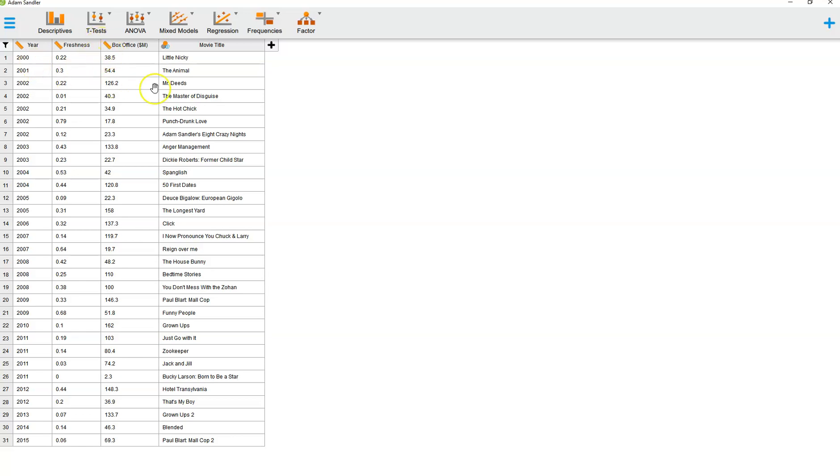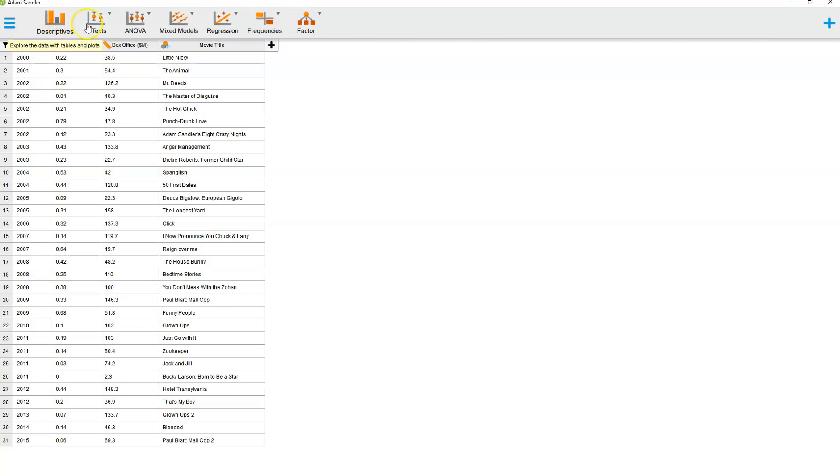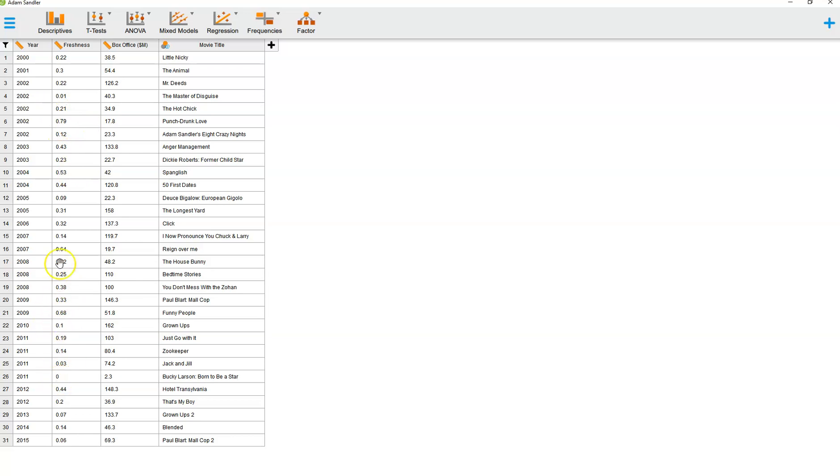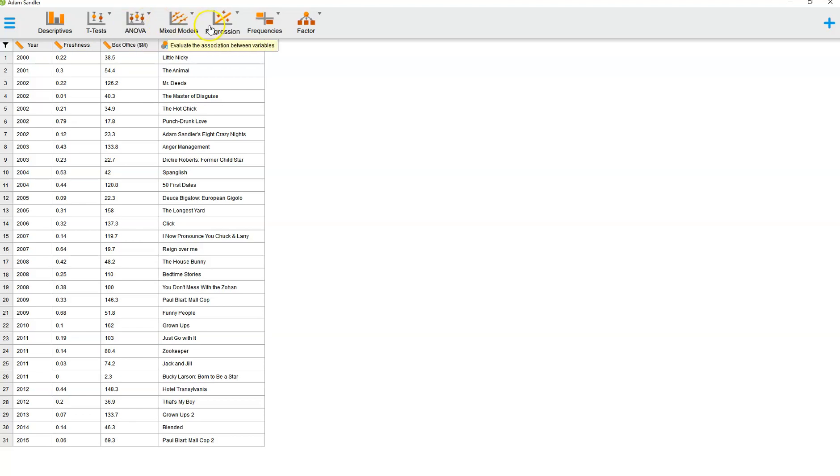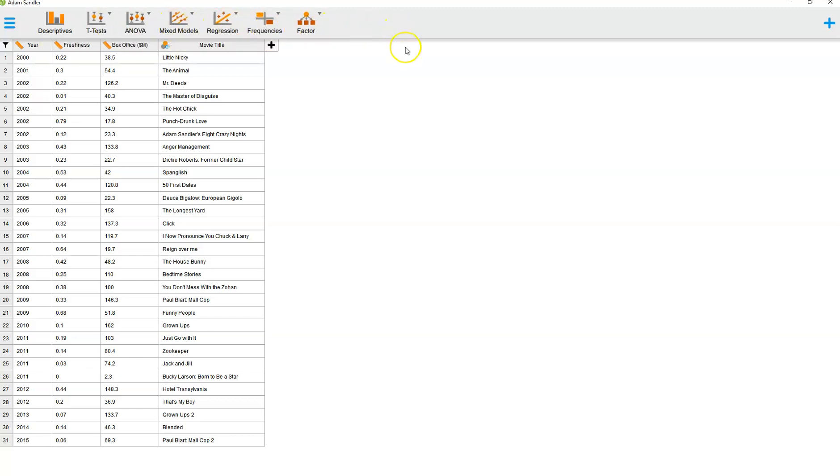Now that we have the data file loaded and we understand what it is, above here we have all of our tools. We have descriptives, which are descriptive statistics like mean, median, mode. T-tests allow us to determine whether averages are statistically significantly different. ANOVA allows us to do basically t-tests with more than two groups. Then there's mixed models, regression, frequencies, and factor, some of which we'll use in this class and some of which we won't. We're going to go ahead and start with descriptives.